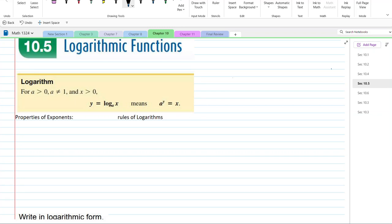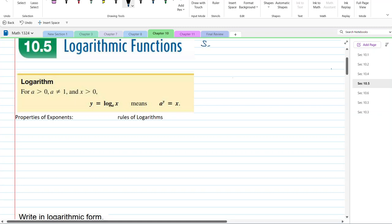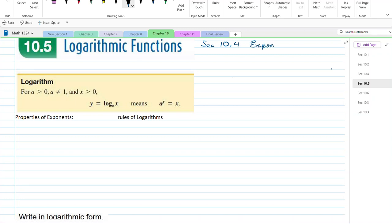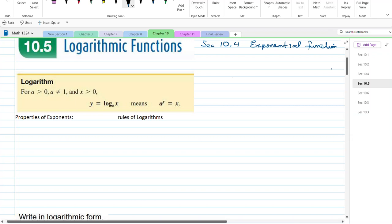We have now completed quite a number of functions. The previous one in section 10.4 was the exponential function, and we're going to start right there to see the connection of where we're going. We've covered quite a number of graphs, each one giving us different details used in the economic aspect, and here we explore logarithmic functions.